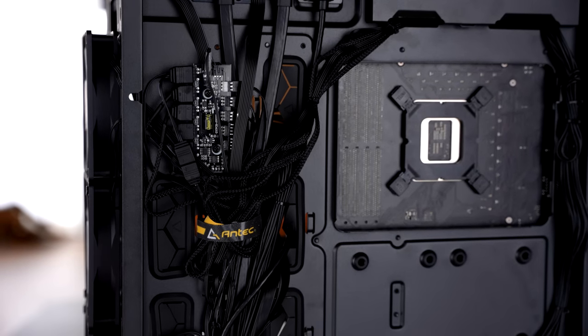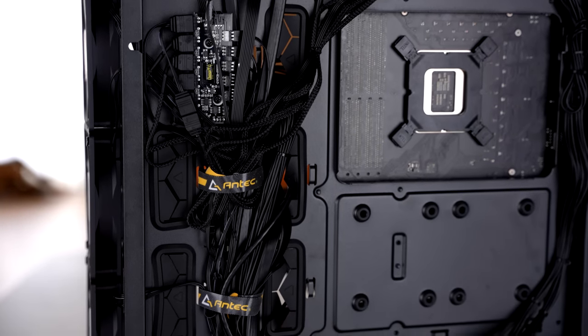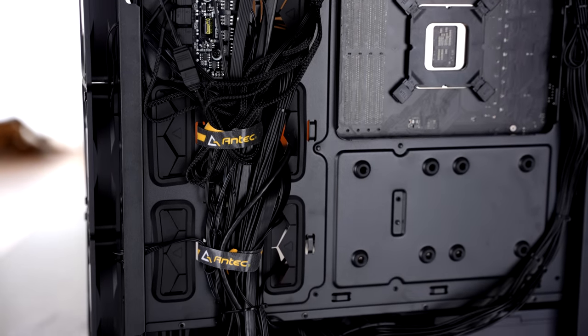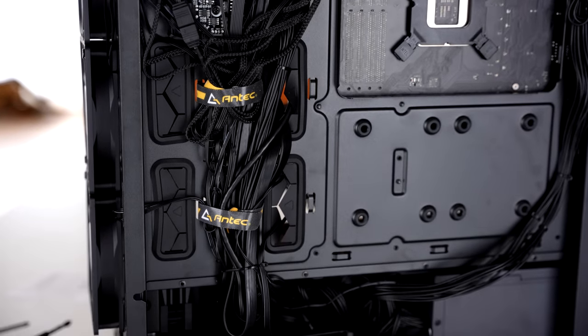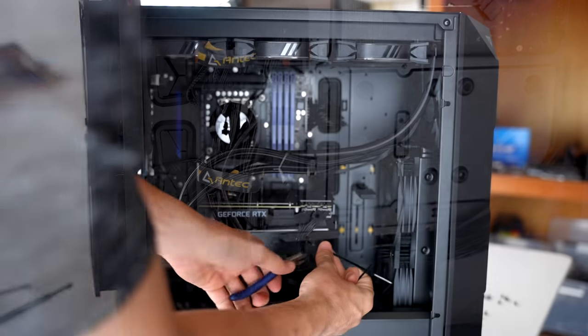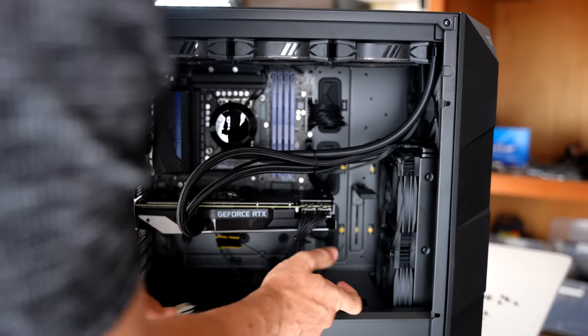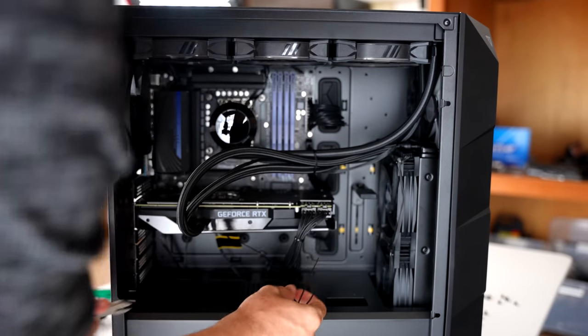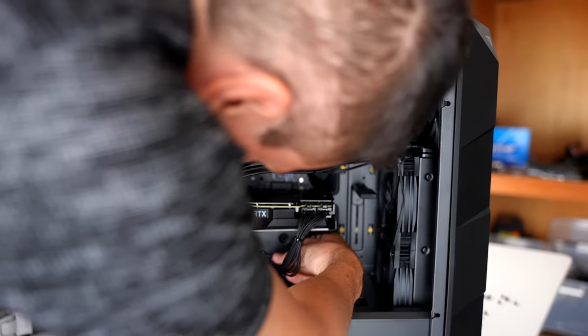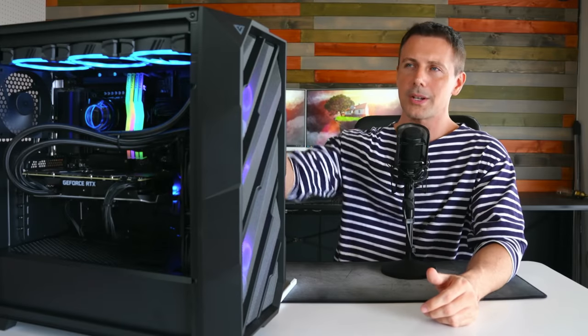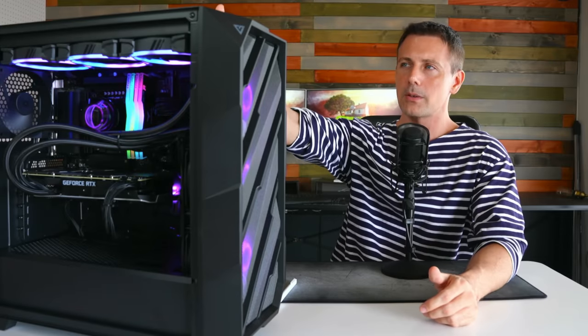Now, if you guys have known me for a while, I am not the best at cable management, but these Antec cases, I can pull off some really clean cable management, even with all those extra RGB cables.